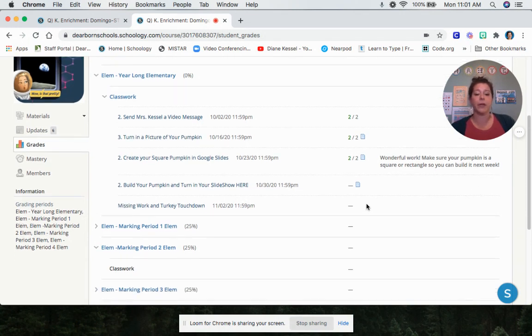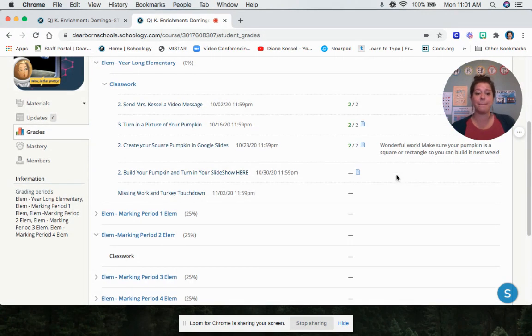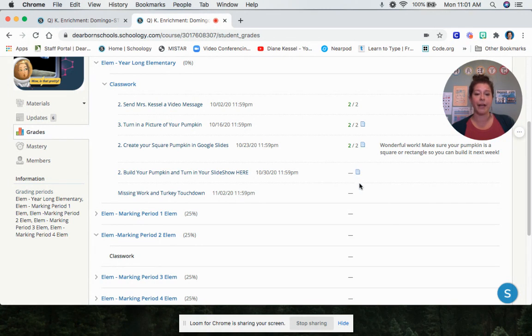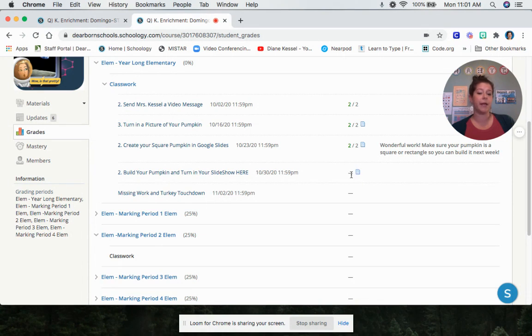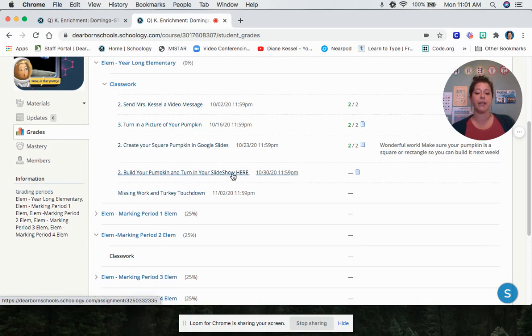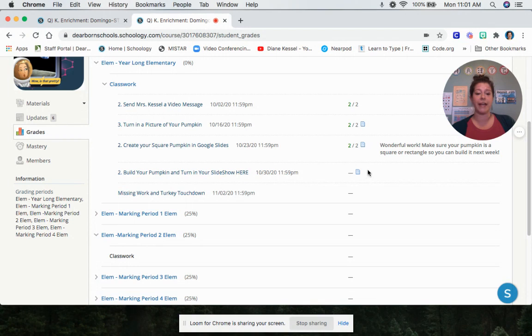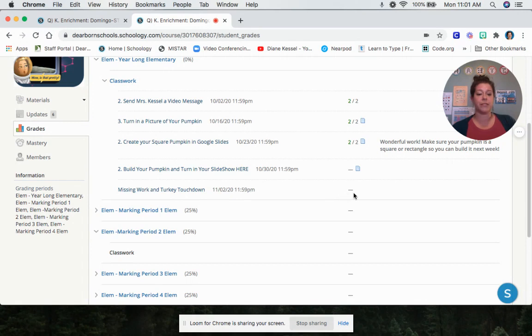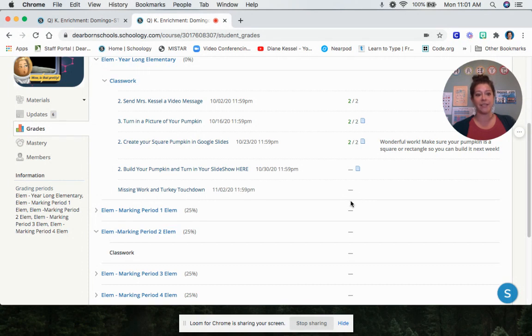You can also see if something is missing. So if there is just a dash like this next to an assignment, that means it's not turned in yet. If there is a dash but there's a little paper next to it, that means you turned something in but the teacher didn't grade it yet. So this person turned in their work last weekend. I haven't had a chance to grade it yet, but I know it's there because the little paper is there. That just means the teacher hasn't graded it yet. If there is a grade, that means the teacher saw it. But if there's just a line and no paper and no grade, that means you didn't turn it in yet.